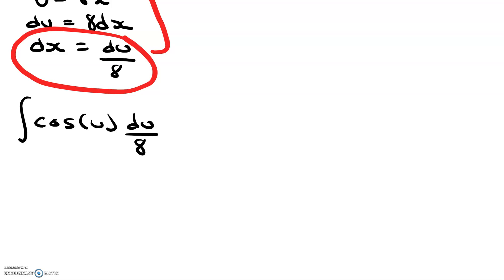What we can do is take out this 8 part, basically bring it out like a constant in the front. So we have 1 over 8, and then the integral of cosine of u du.